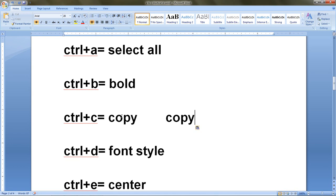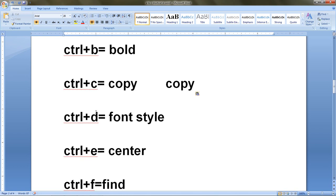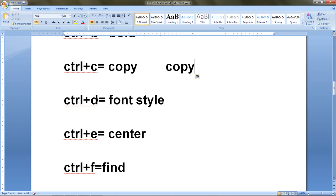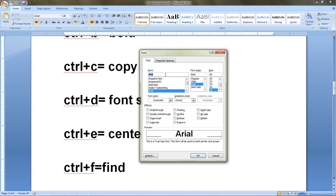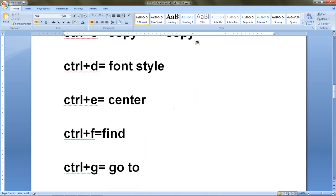The next shortcut is Ctrl+D. Ctrl+D is used to open the font styling window. When I press Ctrl+D from the keyboard, it generates a font box or font panel on screen. From here we can select the font, the font style, and the font size. This is a very useful shortcut.